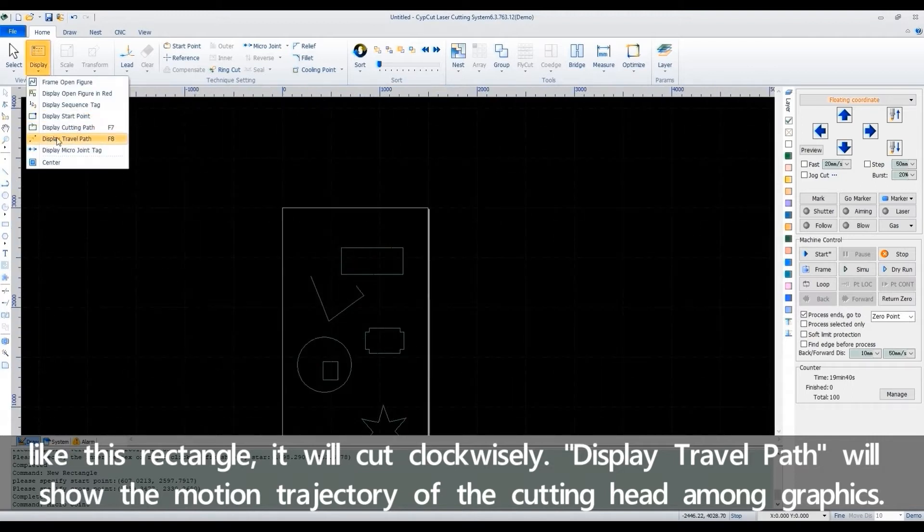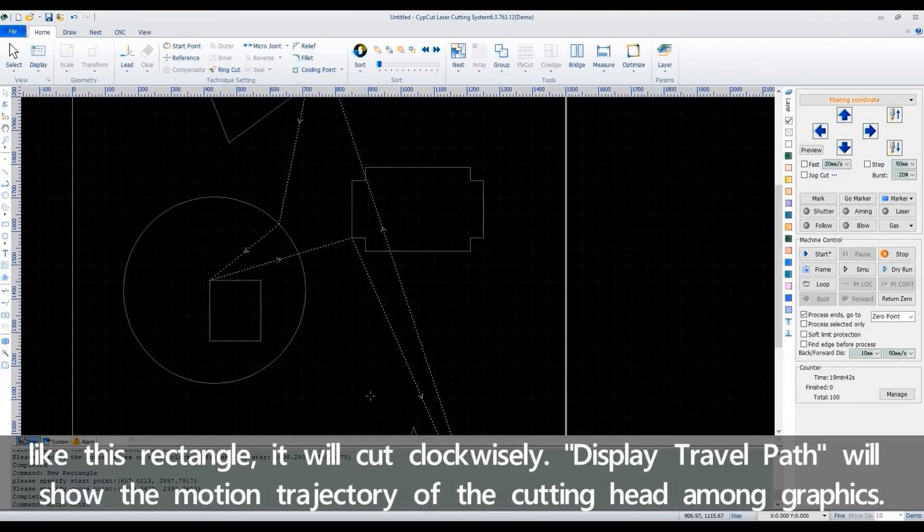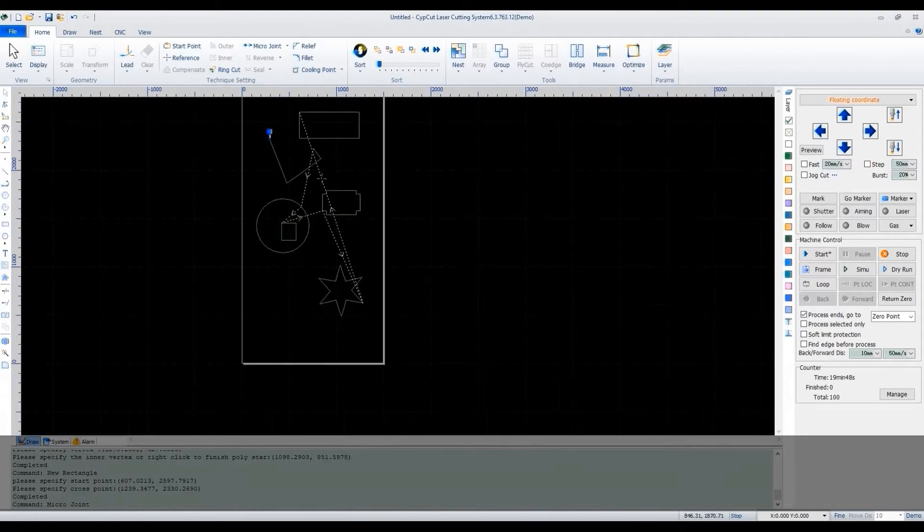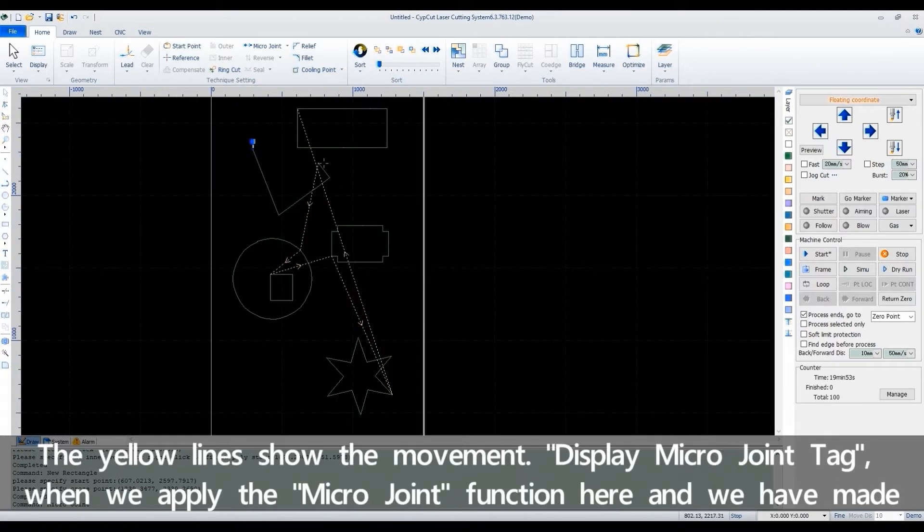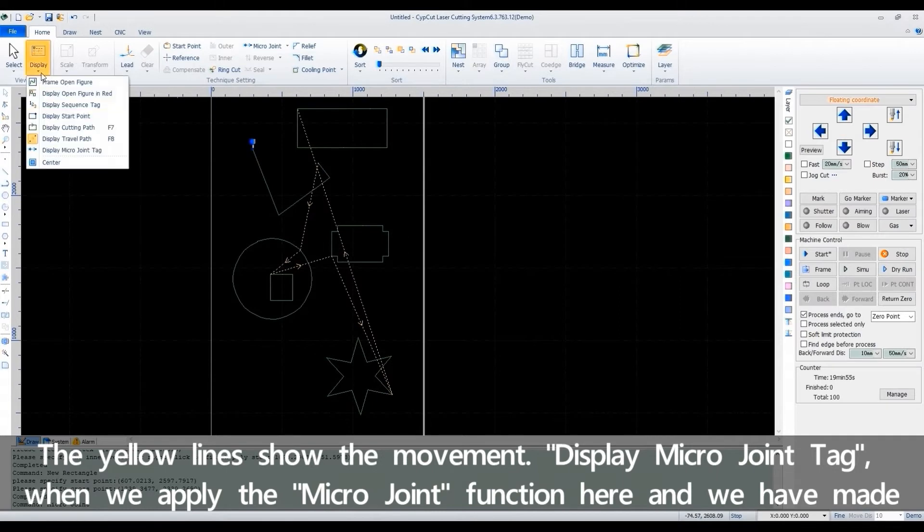Display travel path will show the motion trajectory of the cutting head among graphics. The yellow lines show the movement.